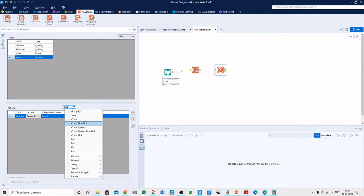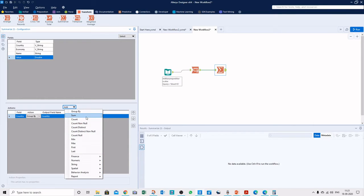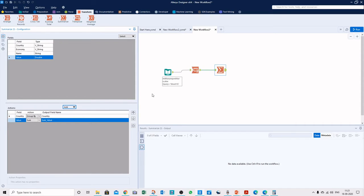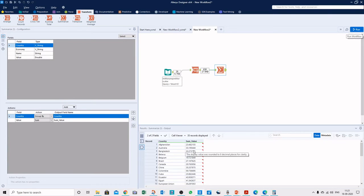From here we can use the Summarize tool. We can group by country and then calculate the sum of values. Let's run the workflow again. We see the sum for each country because we selected only country as the group-by value.